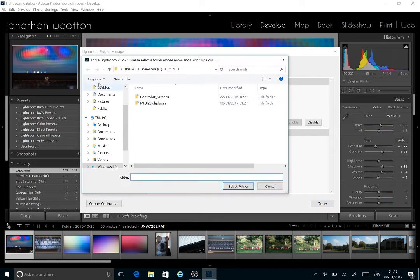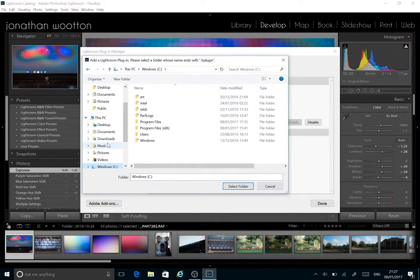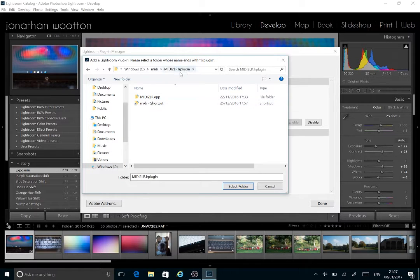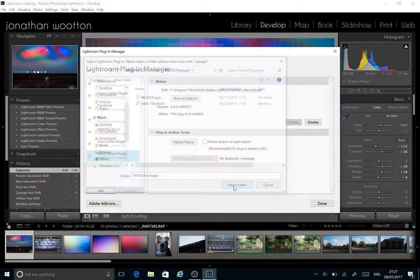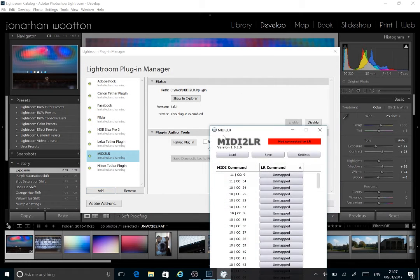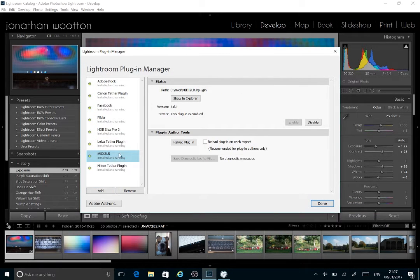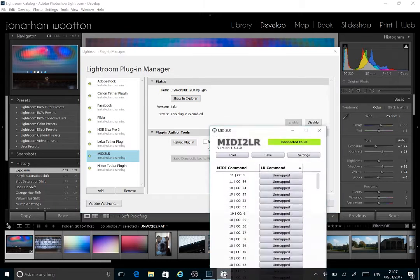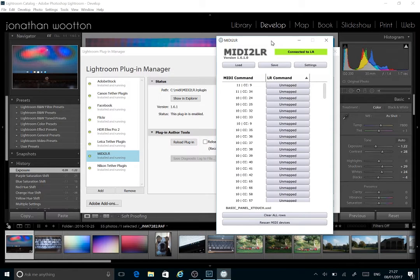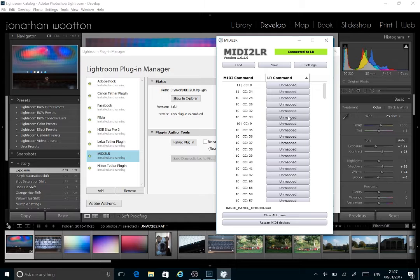So if I add, then you need to find the directory, so it will be MIDI there and then the plugin directory. Select the folder. It will then plugin into Lightroom. Shows us that the version is 1.61. The plugin's enabled and this little console that's briefly popped up will then be available to us.